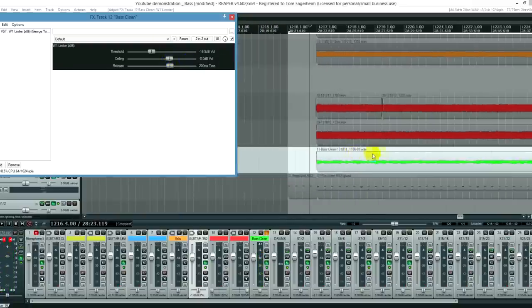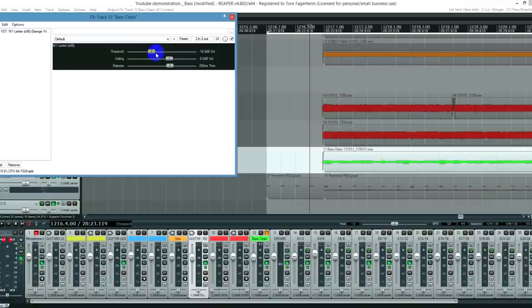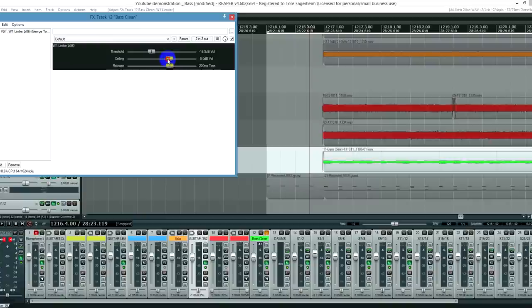As you can hear, this is just a way to even out the volume. And the more I adjust the threshold down, the more even it gets and the more noise gets picked up. So there is a compromise there. You have to even it out, but not too much. And you can compensate by lowering the ceiling, so it doesn't get too loud.